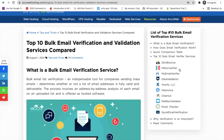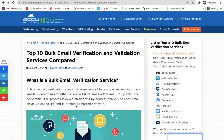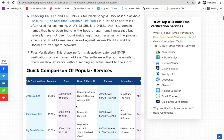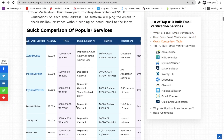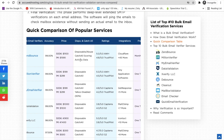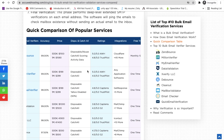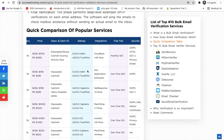There are tools like ZeroBounce, Million Verifier, My Email Verifier, and Data Validation. In this blog you will find all details related to all these tools — their pricing, accuracy, rating, and everything.